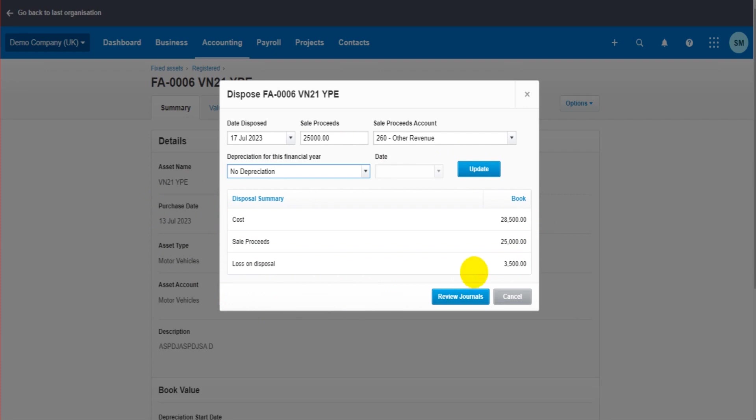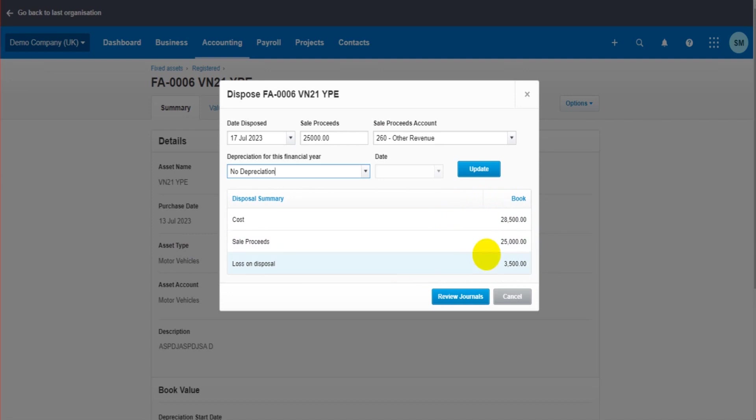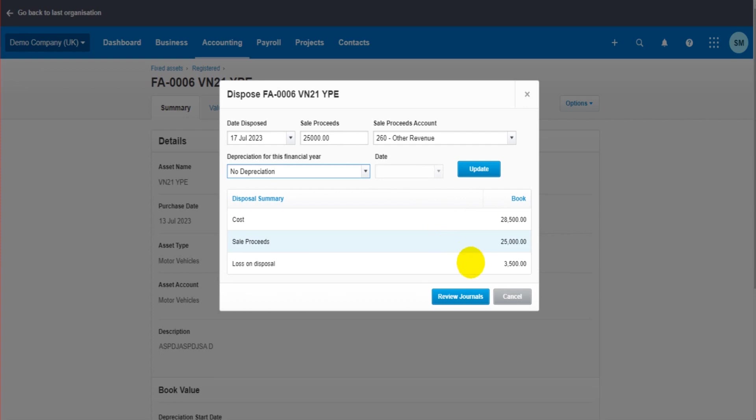If you click on Show Summary, that will give you the list of journals that Xero is going to post for the sale. So our cost, sale proceeds, and the loss on disposal. This is not necessarily the journals - this is going to give you a summary of the cost, sale, and loss or gain from the asset disposal.